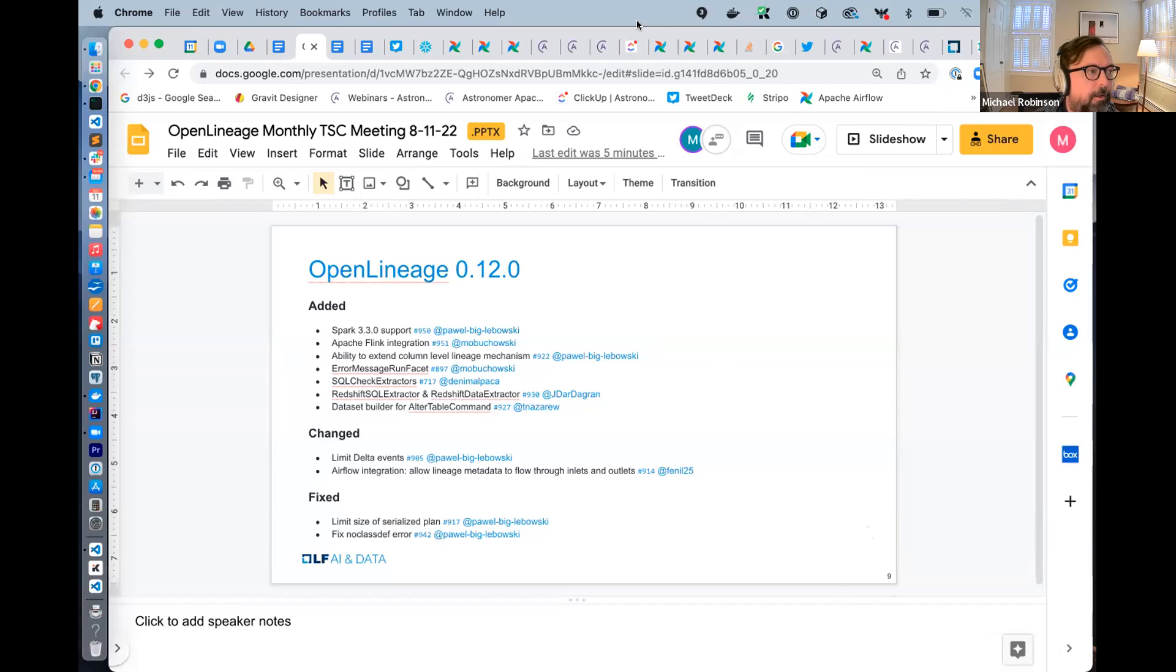And last but not least, in the Spark integration, we can now limit delta events, which solves the problem of many unwanted events being reported due to an internal mechanism in Spark. Thanks to all the contributors who made these big impactful releases possible. And with that, I'm going to turn it over to Maciej. First thing, Pavel also was one who worked hard on Flink integration. So I want to thank him for this also.